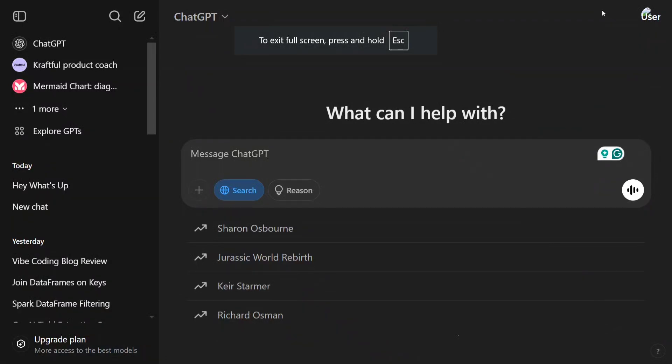So hi everyone, today we will be live demonstrating wipe coding using ChatGPT. So if you don't know, Andrej Karpathy has recently coined a new term wipe coding where he says that he is now not coding anything.